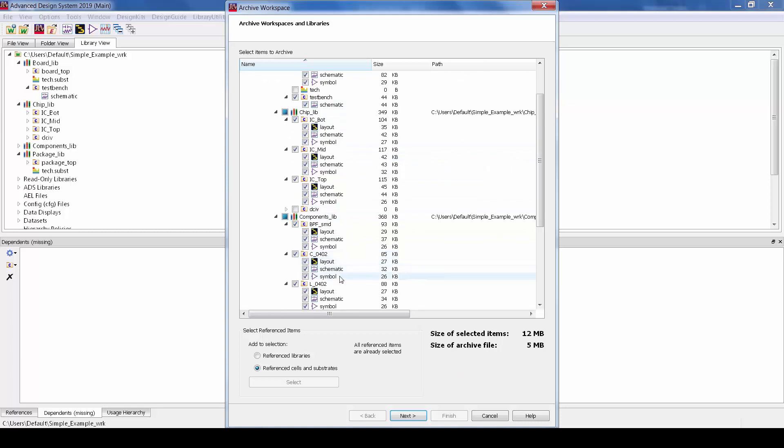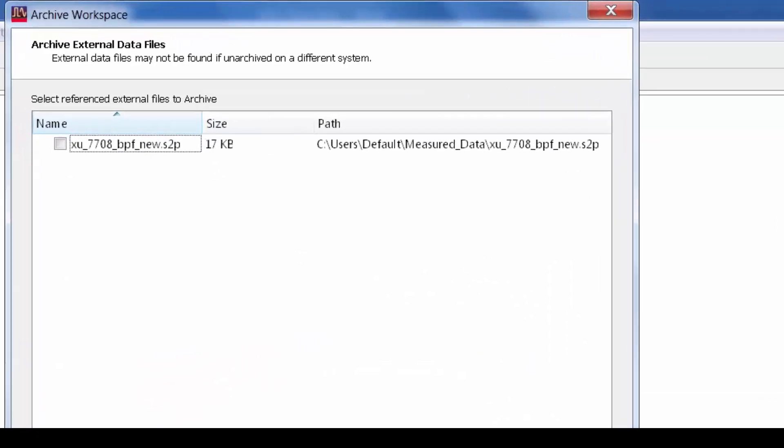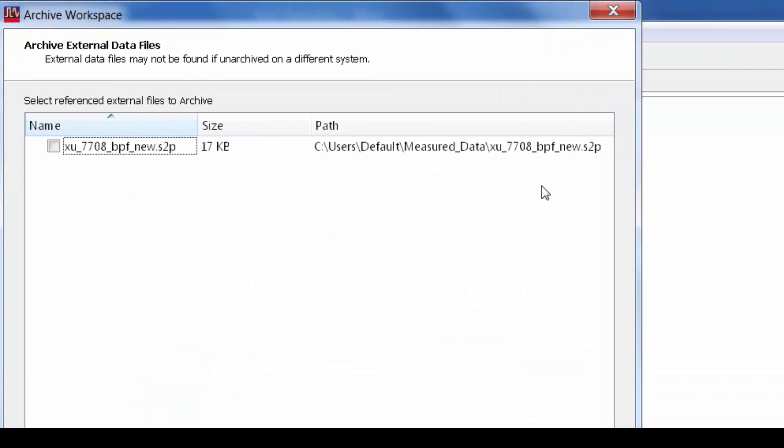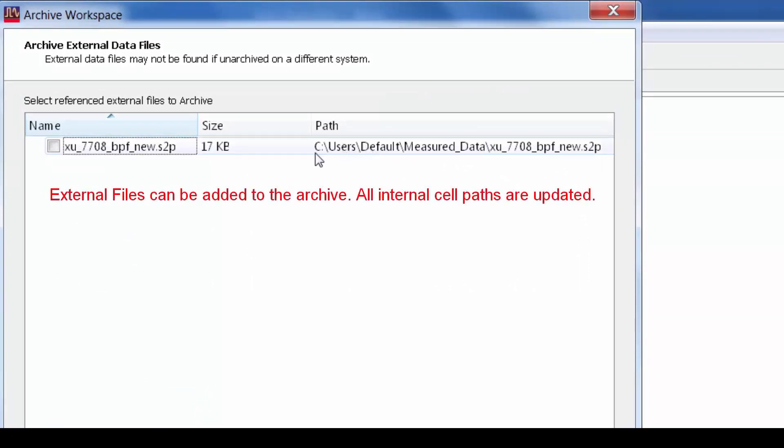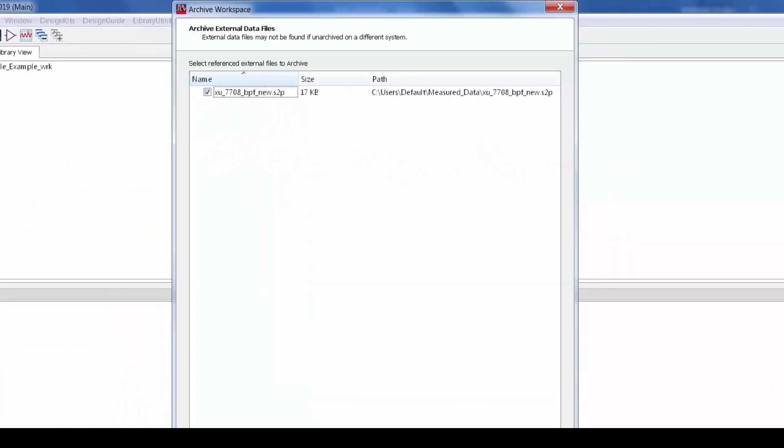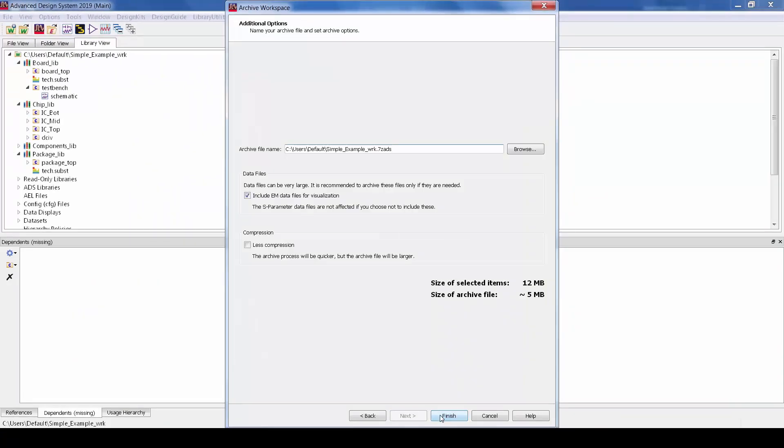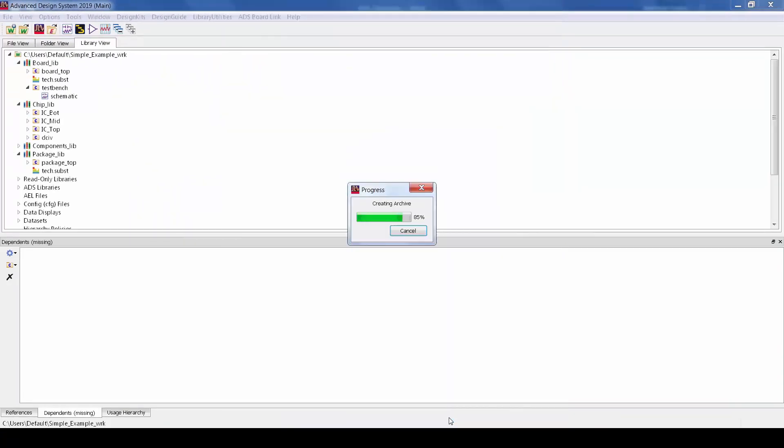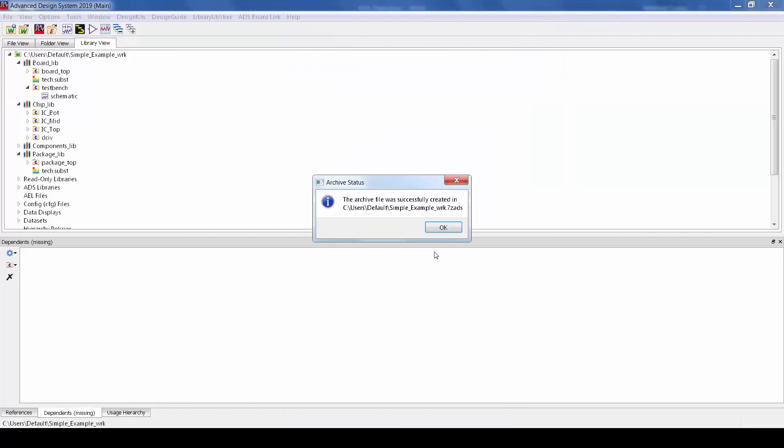The archive function also will seek out and preserve external workspace files. Like in this case the S2P file for the filter that was outside of the workspace, it'll now add this file to the data directory of the archive and update all the paths in the archive workspace to point there. So it's much more robust as far as being able to capture and simulate self-contained sections of the workspace.